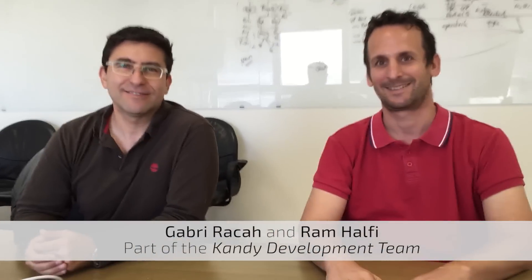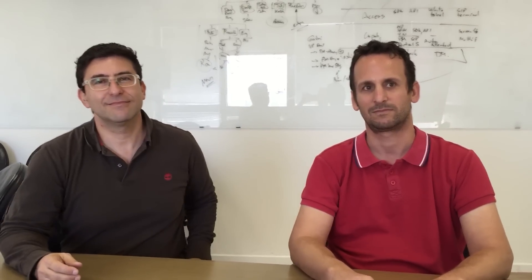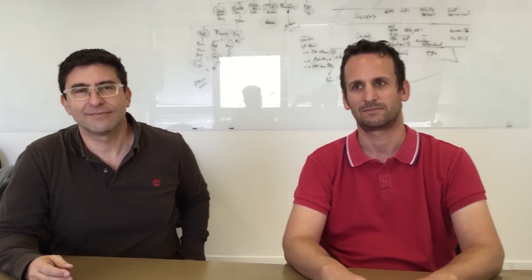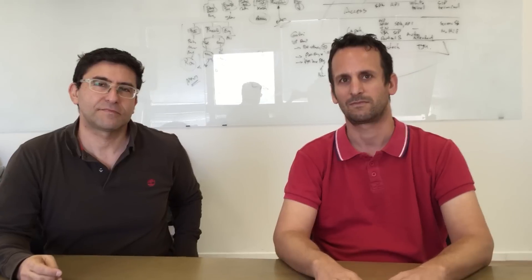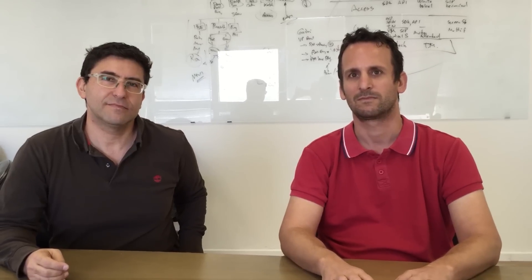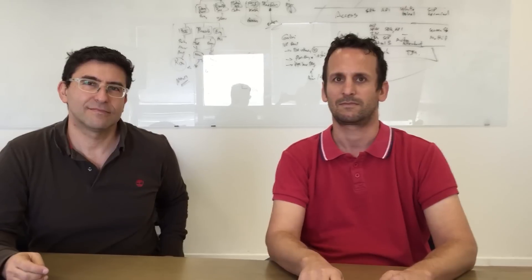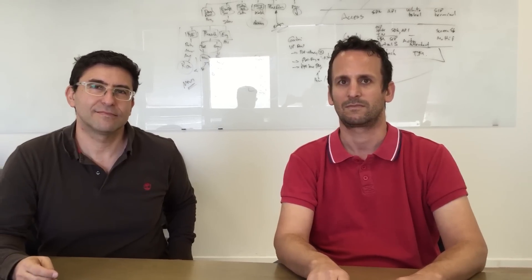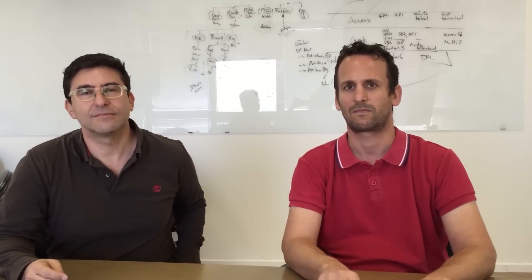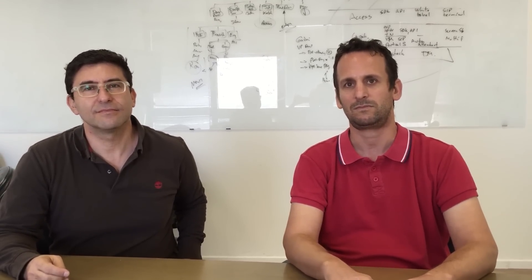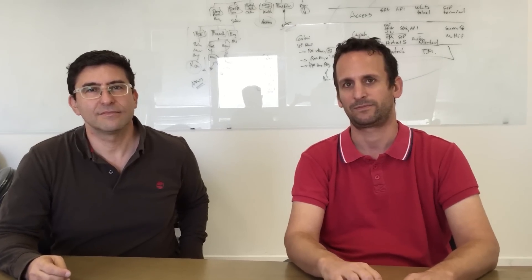So, I'm here with Ghabri and Ram, part of the Fring team here, and they have a long history of doing real-time communications over-the-top on mobile devices. What we want to learn about today is the experience that the Fring team has in delivering real-time communications over-the-top, and how they've taken that experience and baked it into the Kandy mobile SDKs. What are some of the unique things about the Kandy mobile SDK that are lessons learned?